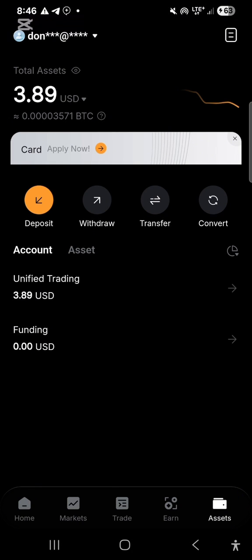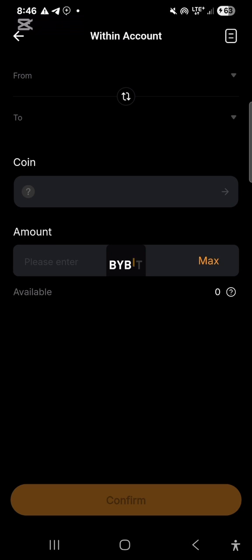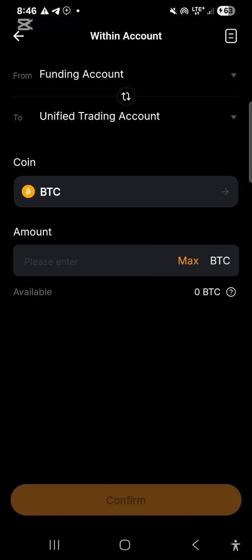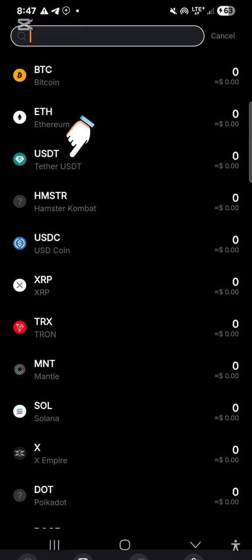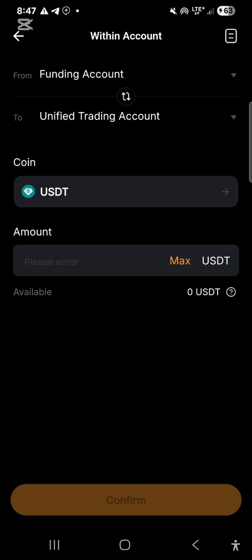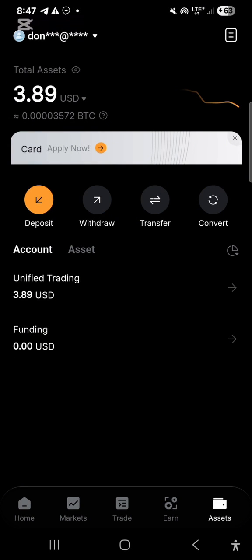Click on 'Assets,' then 'Transfer.' The USDT I just bought from P2P will be in my funding account. I want to convert the USDT to BNB, so I need to transfer from my funding account to my unified trading account. I choose USDT as the coin to transfer, click 'Max' for the maximum amount, confirm the direction is correct, then click 'Confirm.' The money will be transferred to your unified trading account.